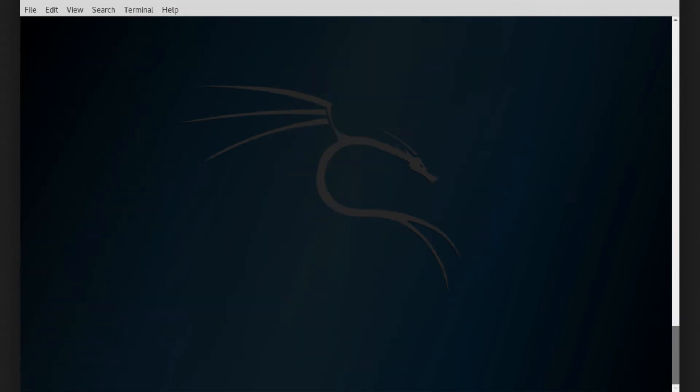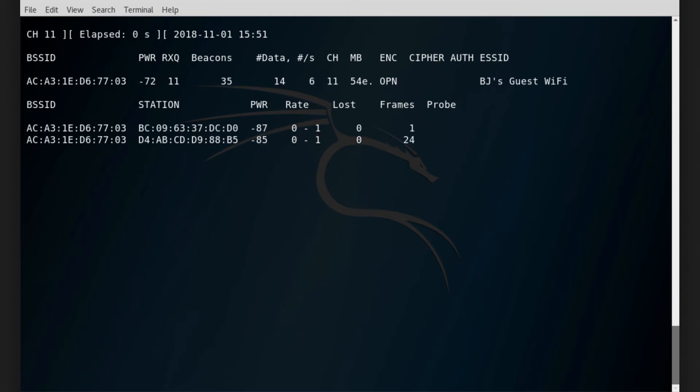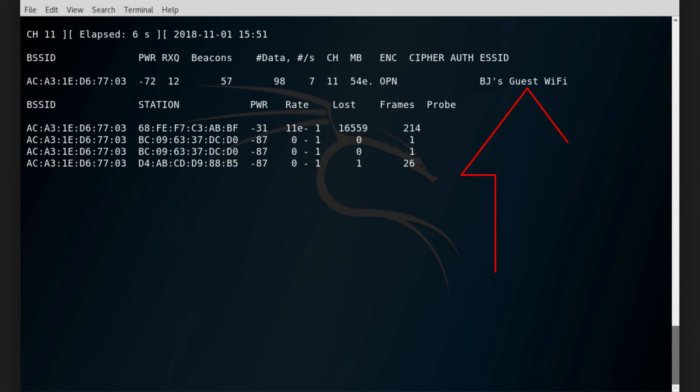I'll add dash C11 to focus only on channel 11. You can see now that the arrow dump terminal is only showing us this access point, so we're focused only on that access point.